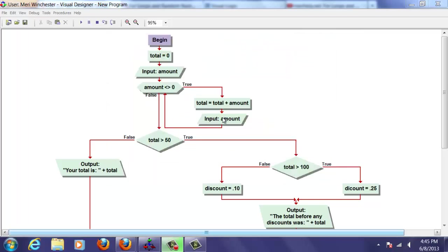So then we're going to ask them to input the amount or the price of their next item again. And as long as it's not equal to zero, we'll keep looping until they're done. To signal that they're done, all they have to do is enter zero.